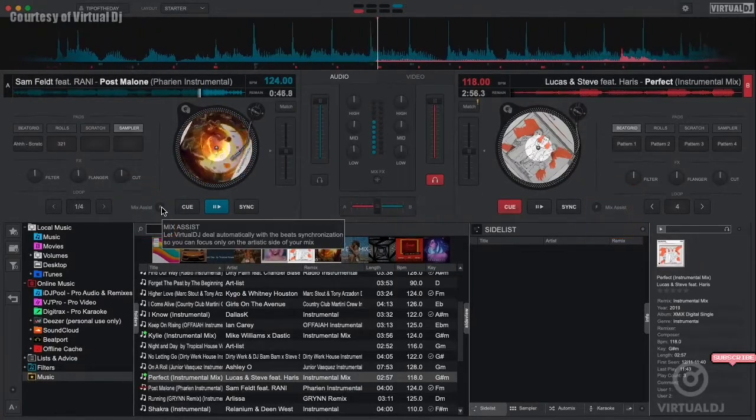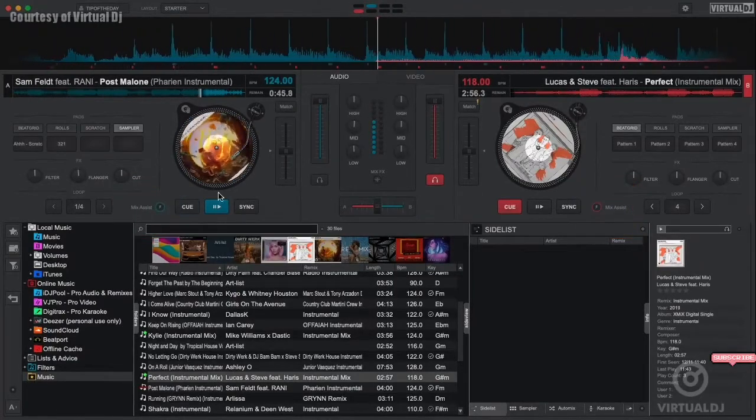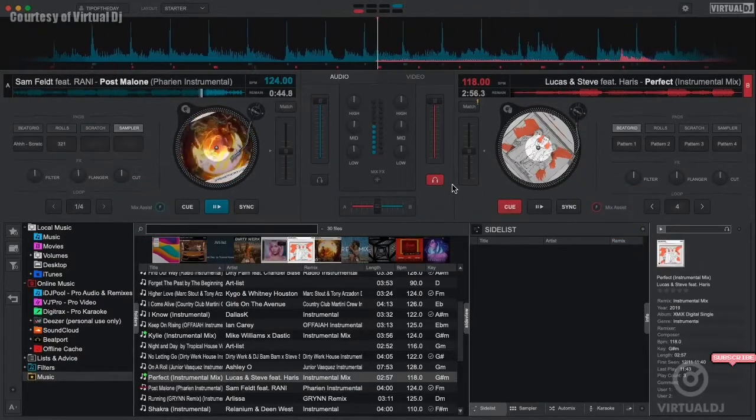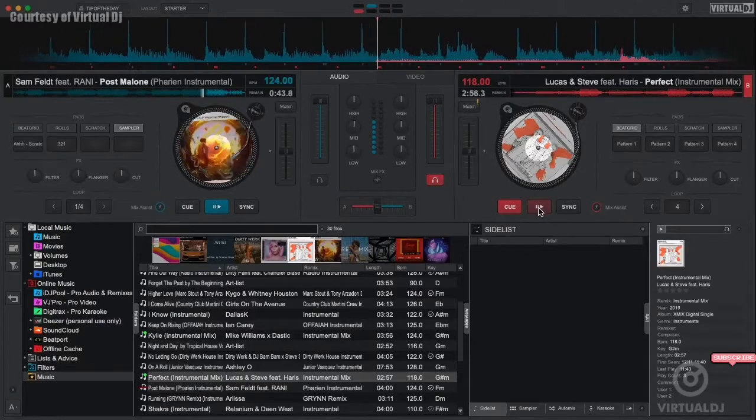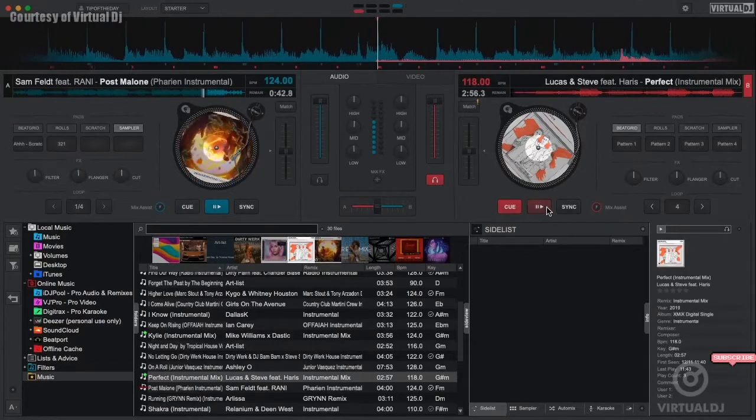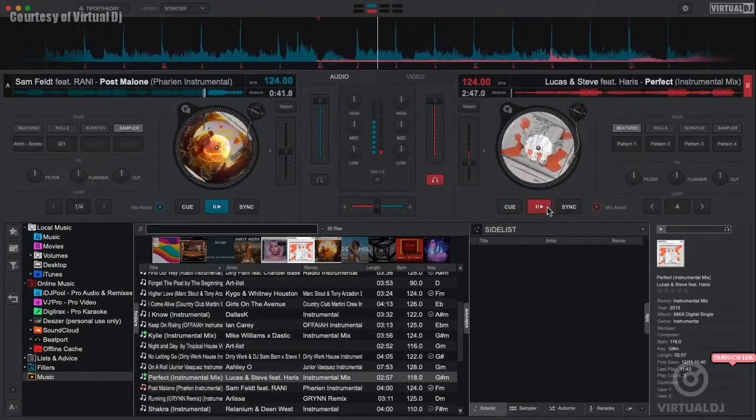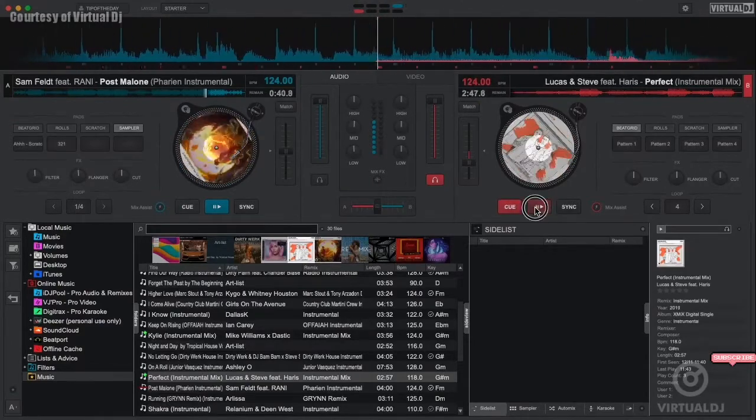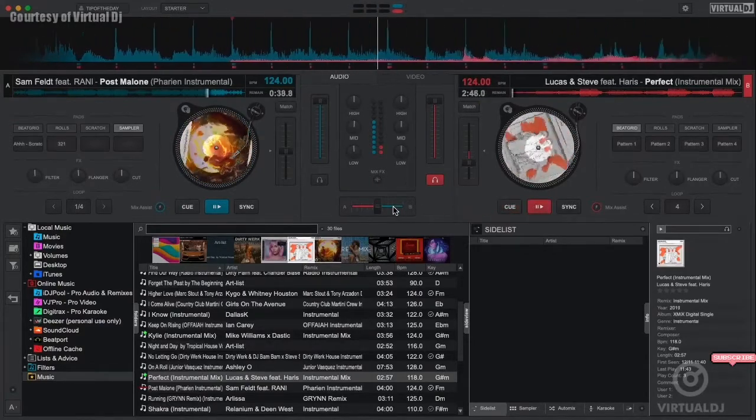After loading your next track into the other deck, click on the mix assist button in either deck and Virtual DJ will sync and start playback for you on the proper beat position.